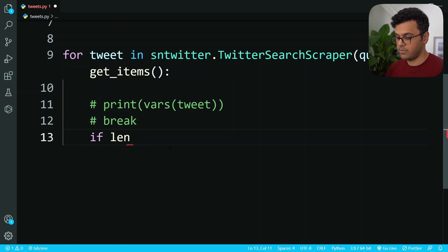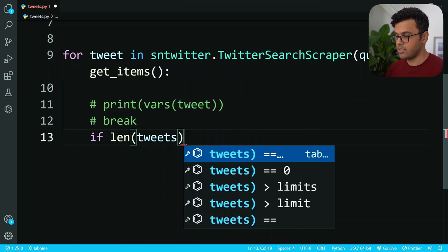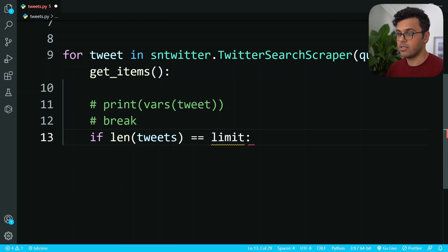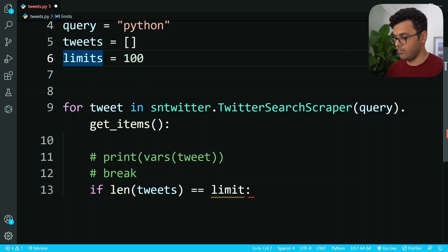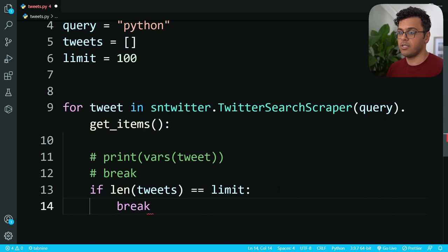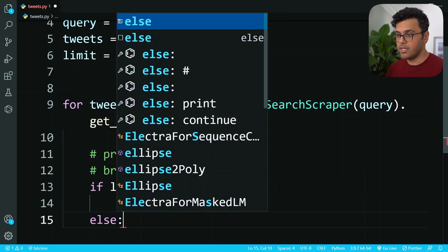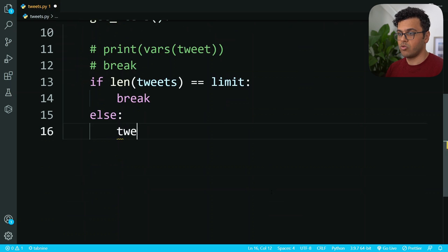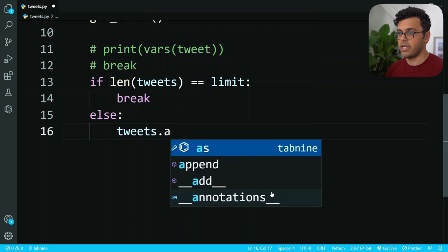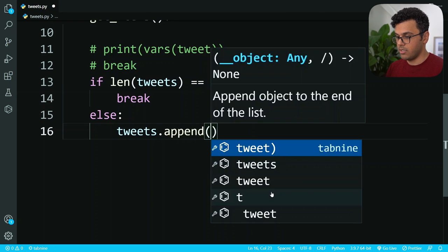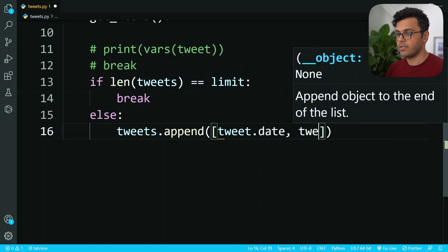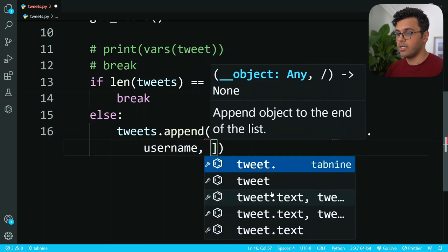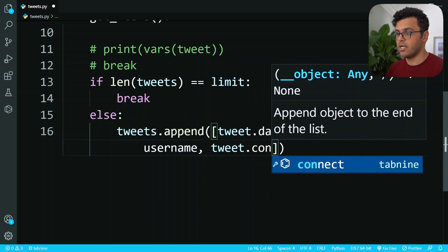Instead of printing the tweets, what I will do: if the length of tweets is equal to our limit, I just break the loop. If it's not, I append to my tweets list all the information I want, which is tweet.date, tweet.user.username, and then tweet.content.